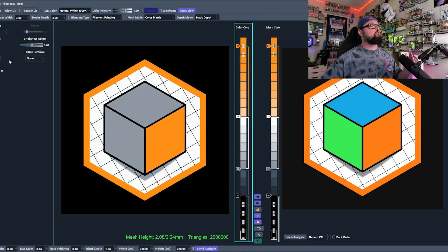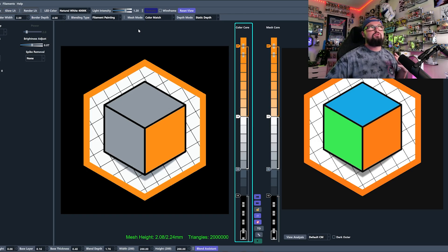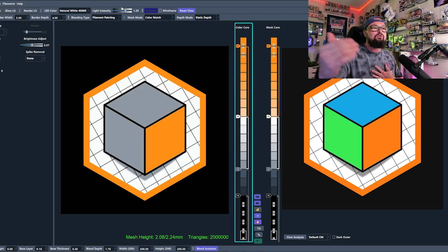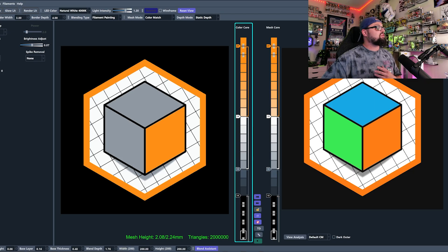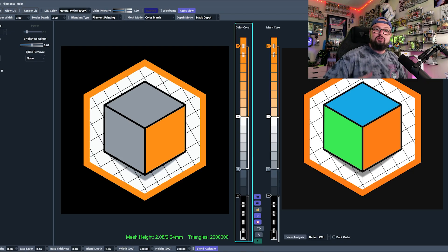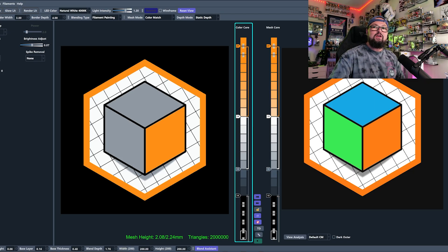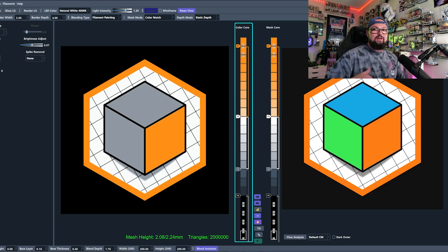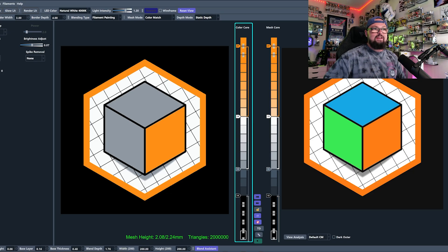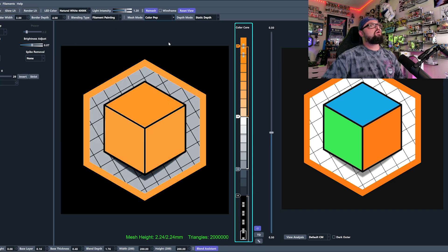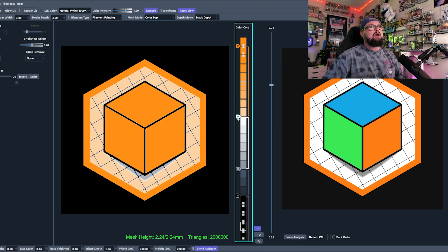We are in HueForge and we're gonna go through the things that I wish I knew when I was first starting. You can actually save your defaults so that when you load in the program for the first time, all of your settings are still the same. Let's say you typically only work in ColorPop.